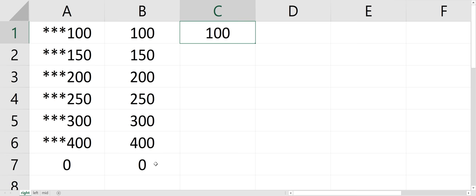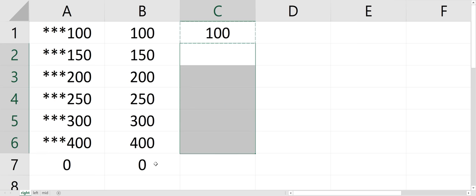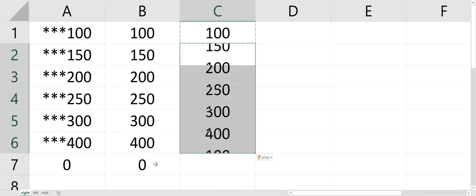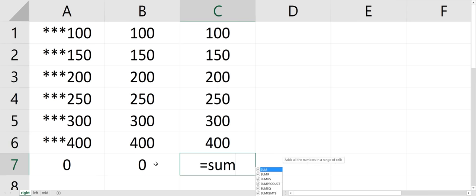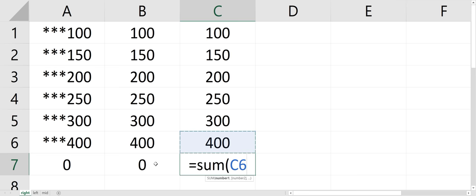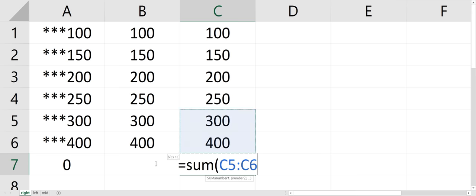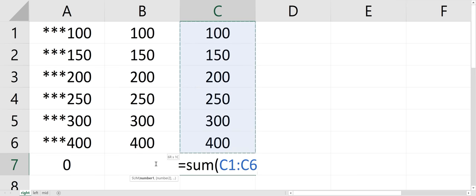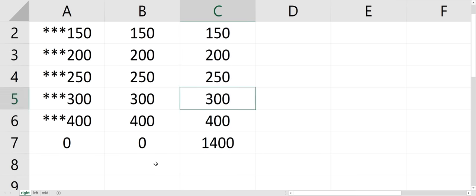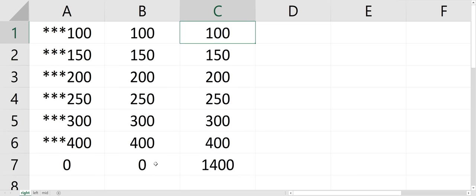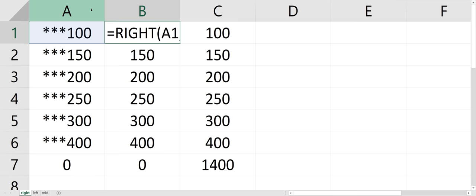So if I copy down that formula, the VALUE formula, now if I sum it, now it works. So now I can sum it. And you could do this all inside one cell. You can put equals VALUE and then nest the RIGHT function inside the VALUE function. But I'm just doing this in multiple steps so you can see.